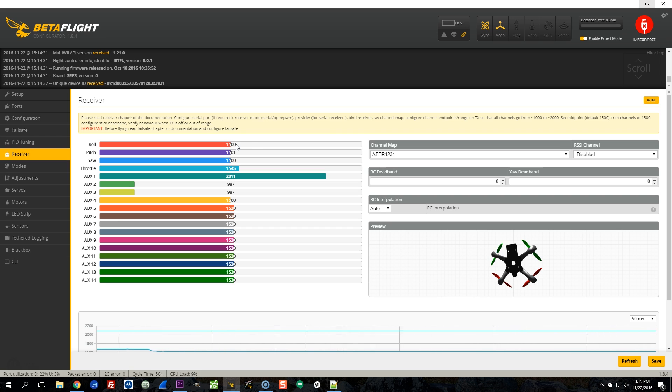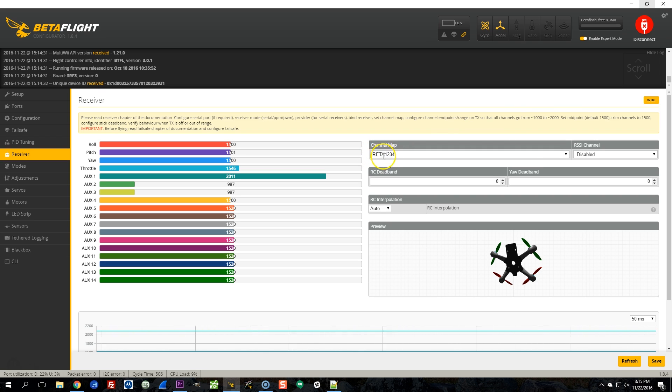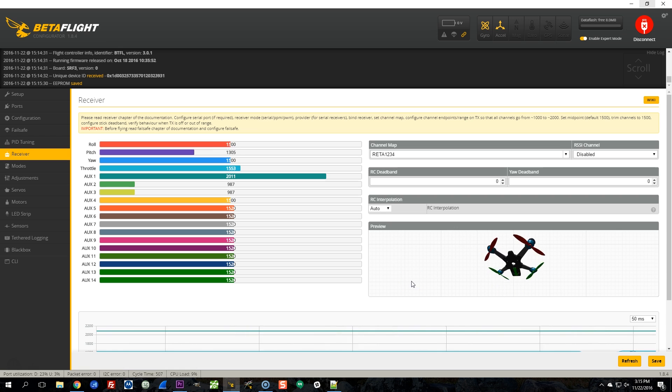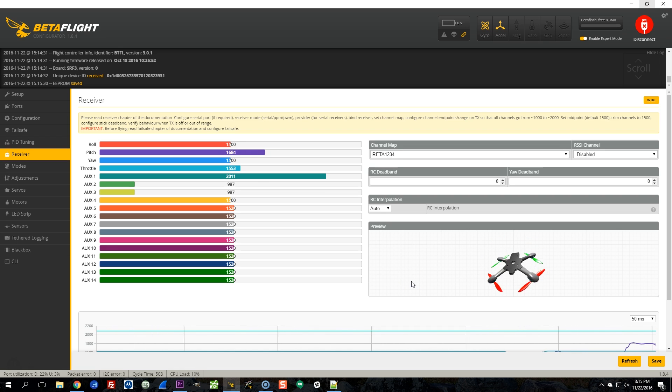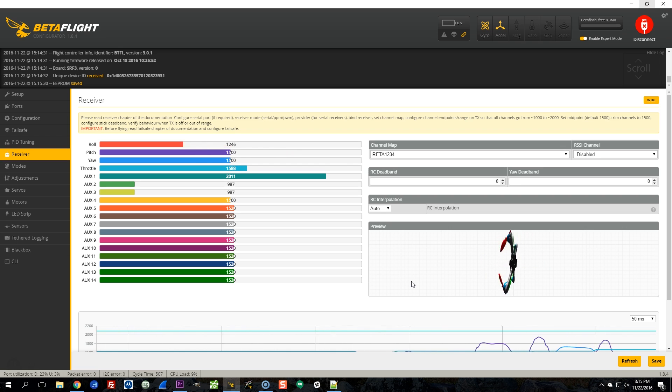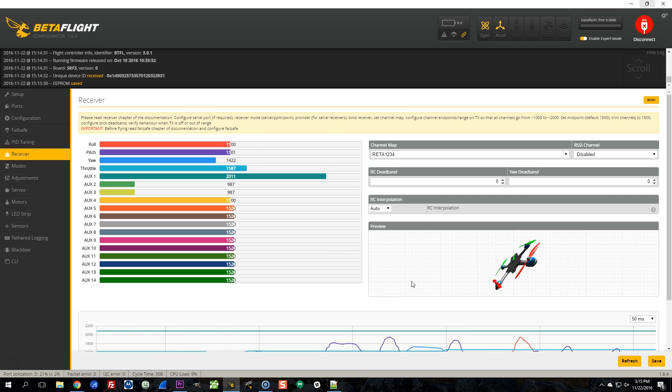The only thing I need to do is change the channel mapping. The default channel mapping is AETR. My channel mapping is RETA. I have the rudder or yaw axis on channel 1, and the aileron or roll axis on channel 4 instead of the other way around. So we'll save that and I'll just double check that everything is correct. Pitch, yaw, pitch, and roll. And you can just look at the 3D model and see that it's moving correctly. Everything's good there.